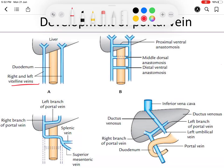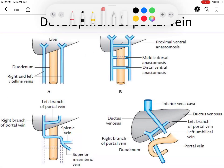The right and left vitelline veins run on each side of the developing duodenum. These two veins join by three anastomotic channels. In fetal life, blood tends to shunt from left to right, so most shunts developed in fetal life are left-to-right shunts. The right and left vitelline veins are connected through three anastomoses: one, two, and three.